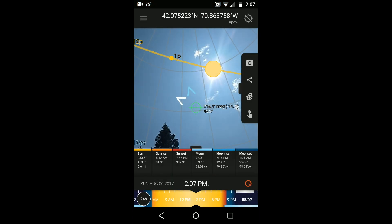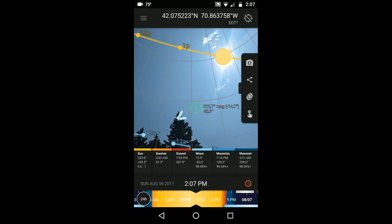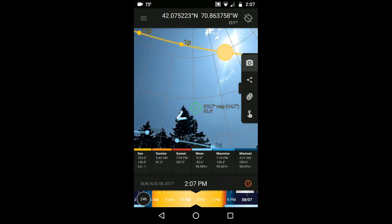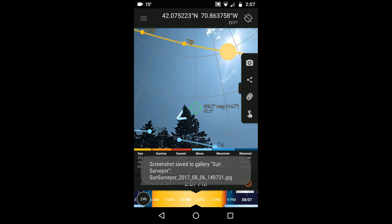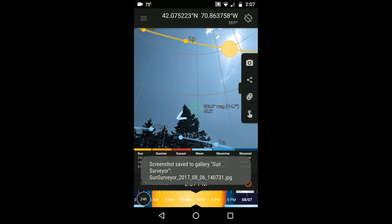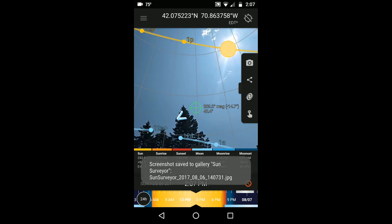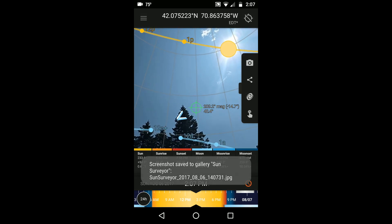Touching the camera icon in the toolbar takes a screenshot of your live view so you can recall it later. It's stored in a folder called SunSurveyor within your images folder as indicated here.